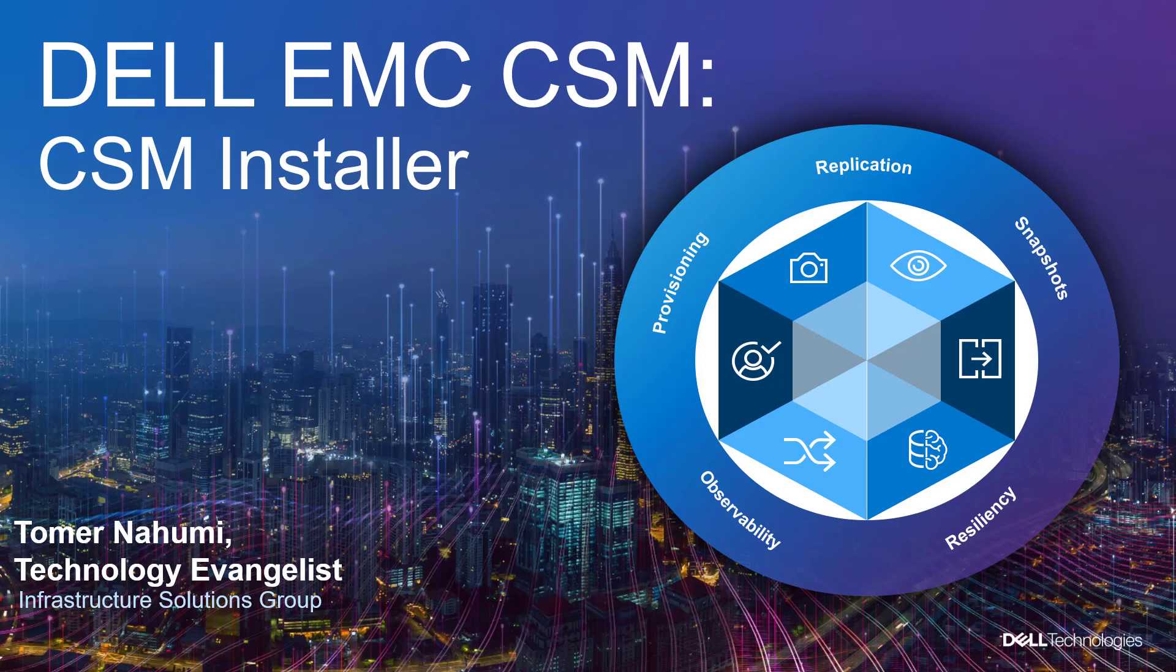Hi, I'm Toman Ahomi and I'm a technology evangelist here at Dell EMC. Today, I have another exciting announcement to give you and show off. Dell EMC CSM installer module.